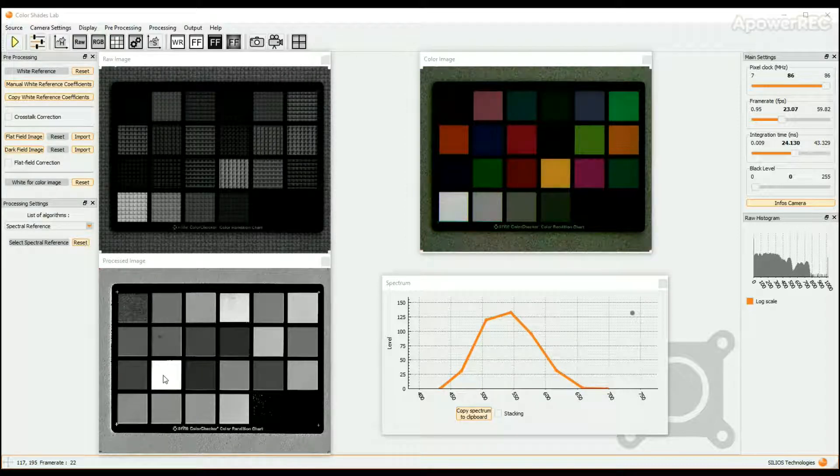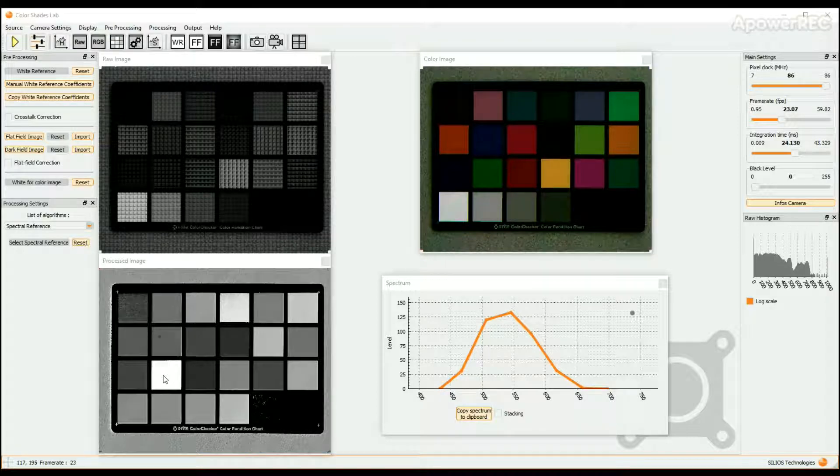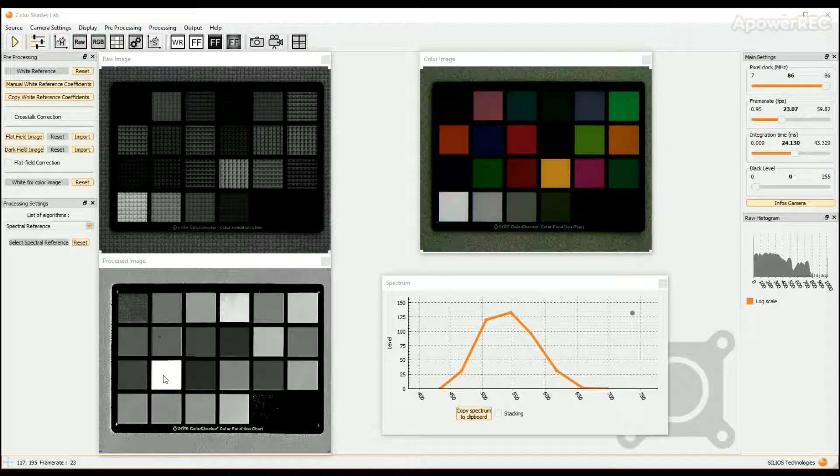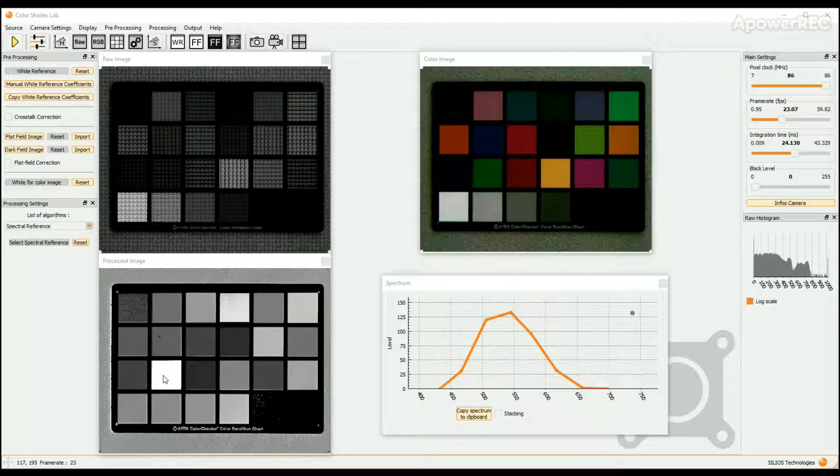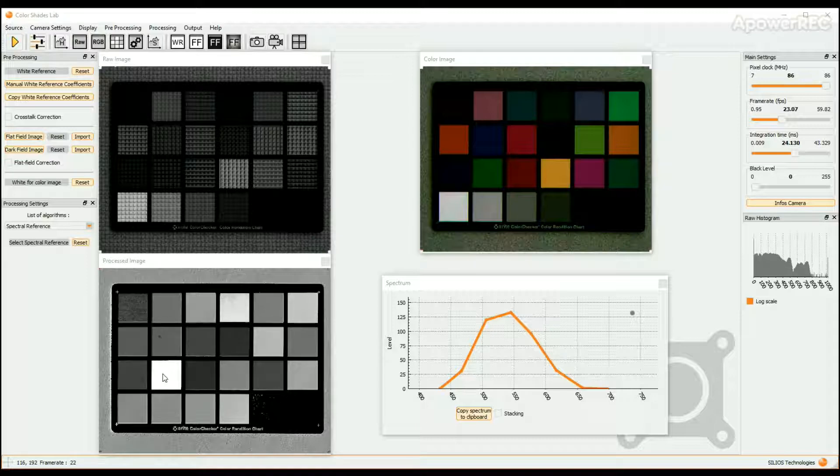The processed image presents in false color the spectral distance between any point of the image and the reference spectrum. To improve the display of the processed image, you can change the LUT, the Gamma Factor, and the Up and Down Limit.